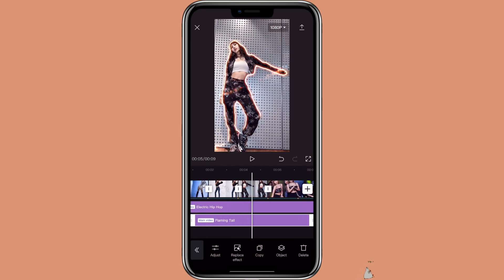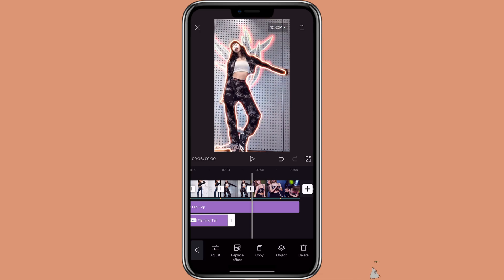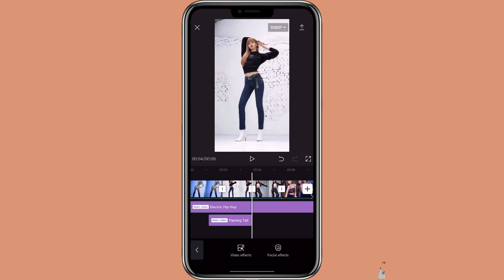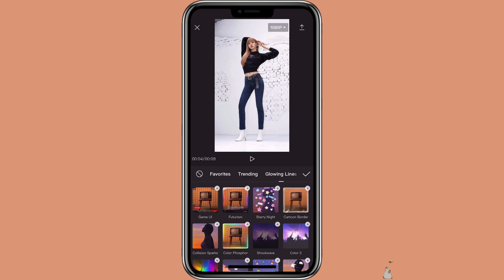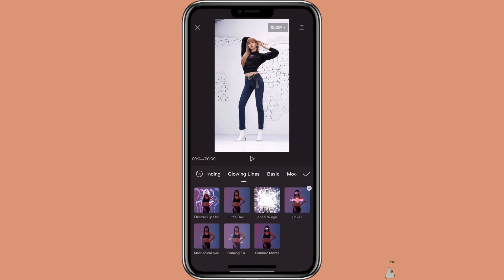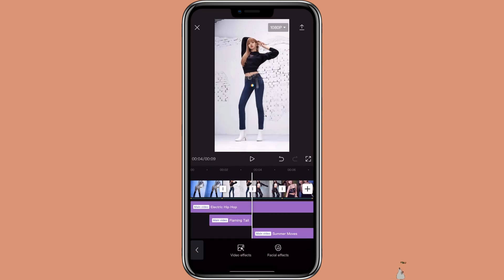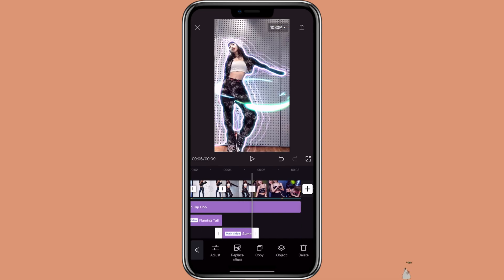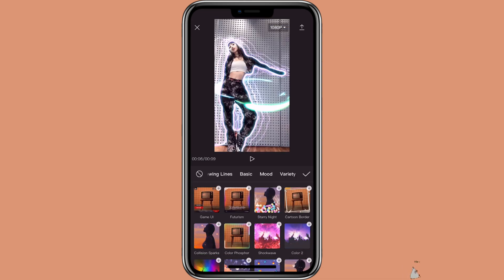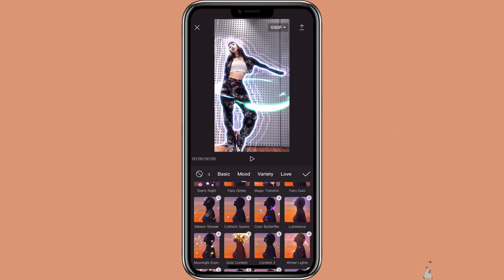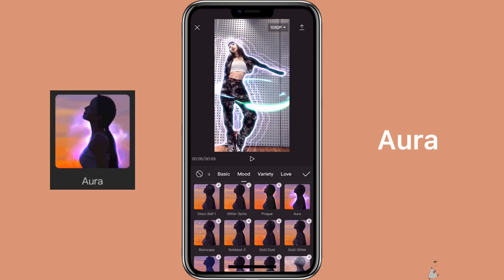If you only want to have the effect on one picture but not the other, you can always adjust it. Then for the video one, I'm going to select the effect under Moon, and then Aura.